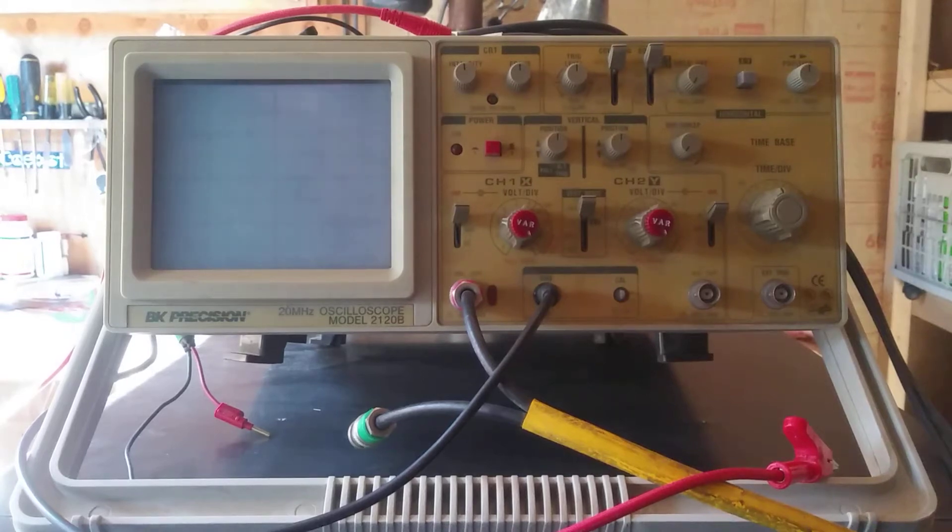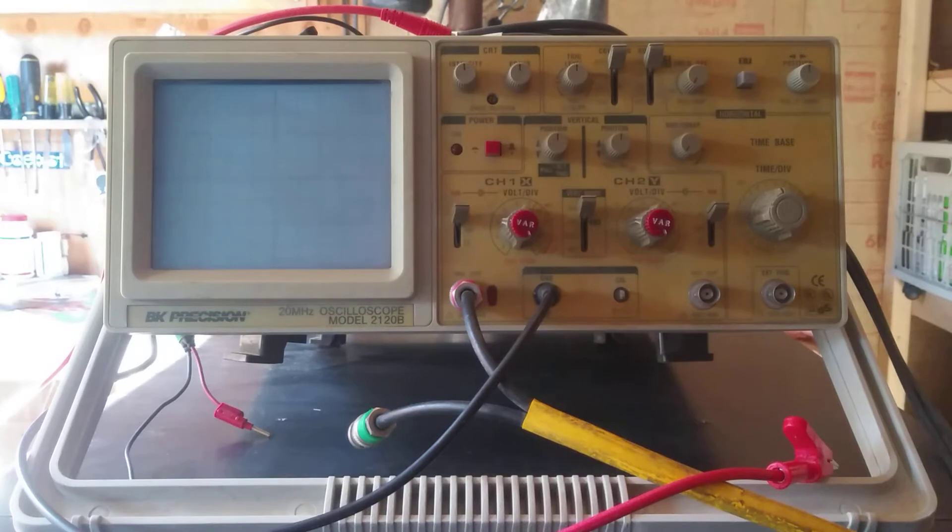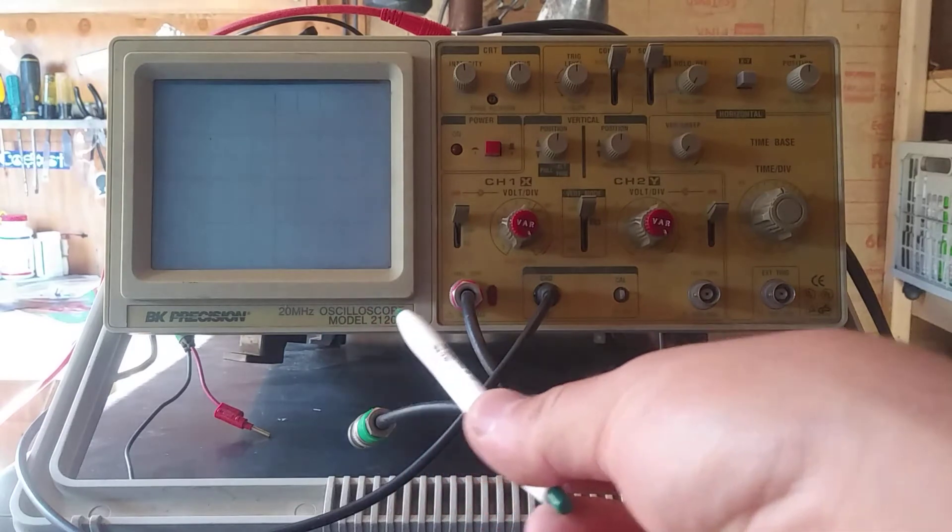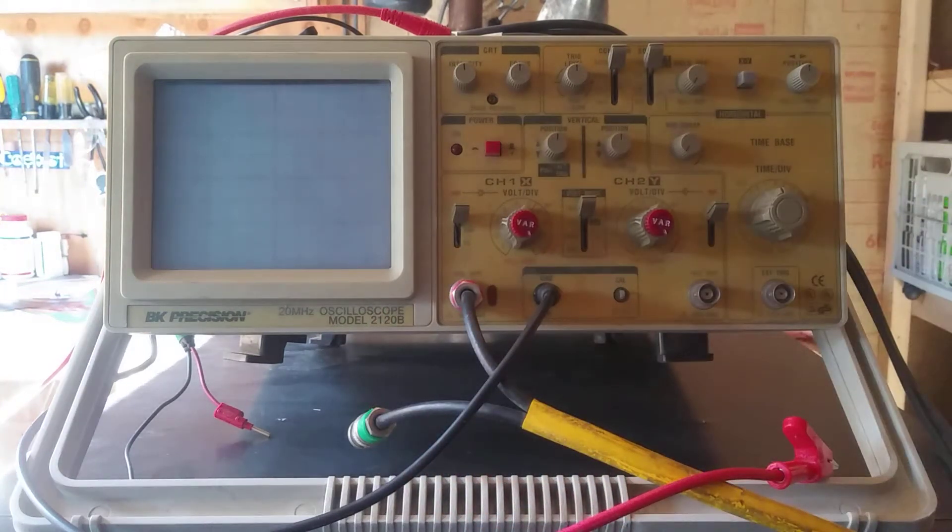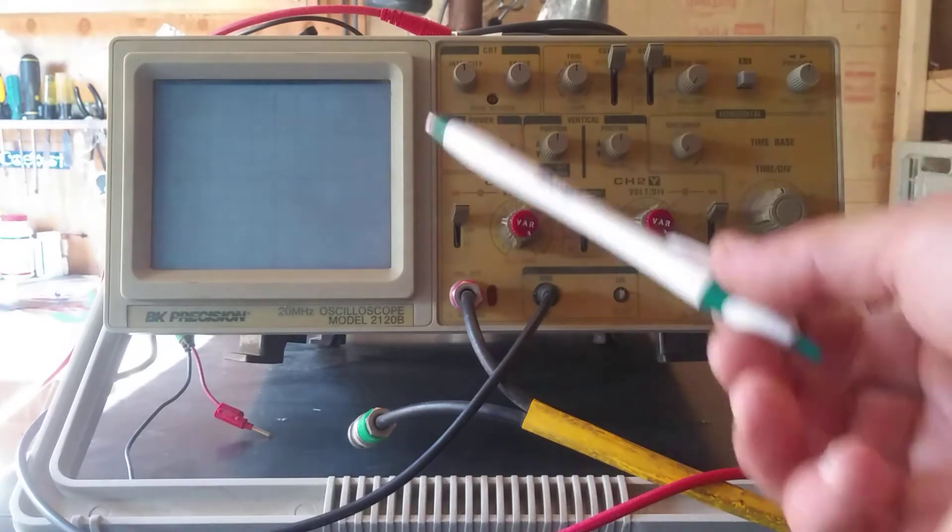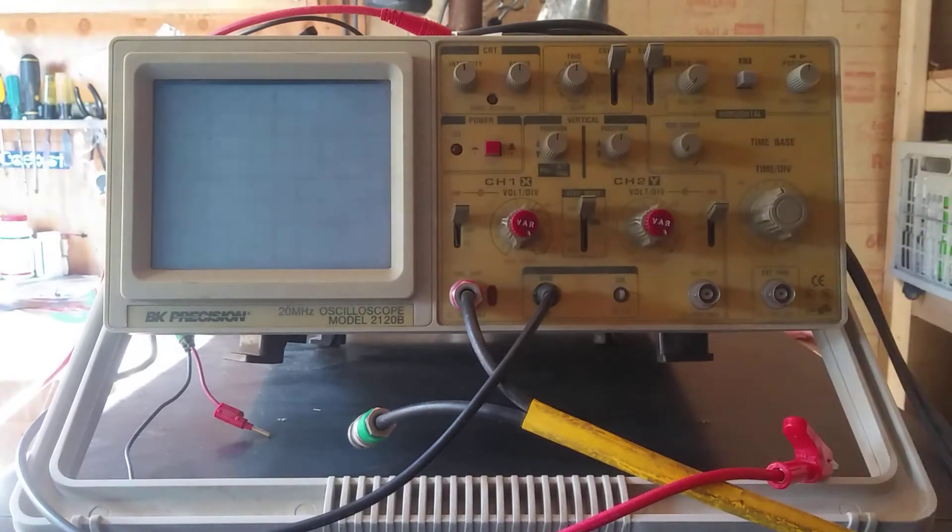Hi y'all. So I got this baby over here off of eBay. It was an unknown condition. It's a BNK precision model 2120B oscilloscope and so when I first got it I kind of put the panel into the default, its default settings.